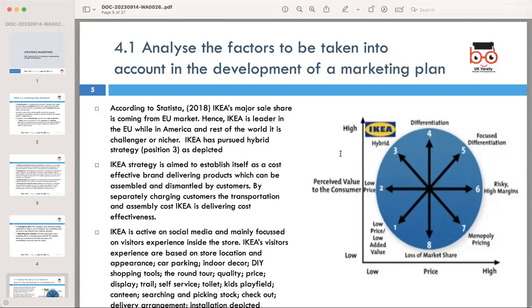However, IKEA faces different challenges in the American and global markets where they are considered niche players. This insight emphasizes the significance of understanding market dynamics and adapting strategies accordingly. IKEA's strategy focuses on positioning themselves as a cost-effective brand offering products that customers can assemble and dismantle themselves.